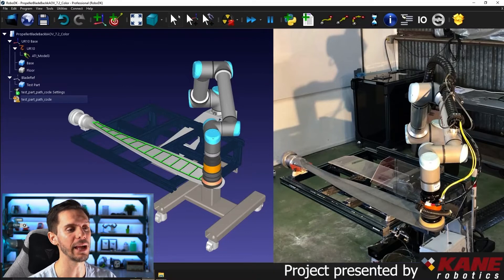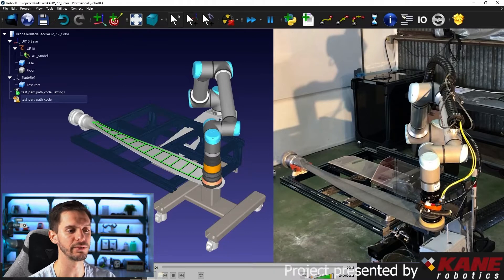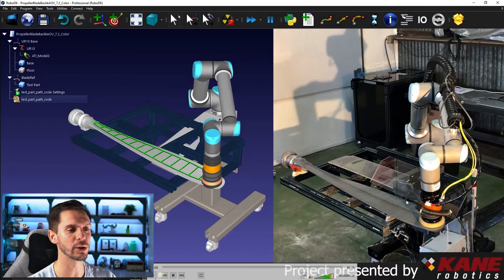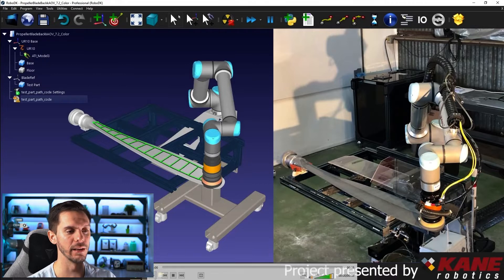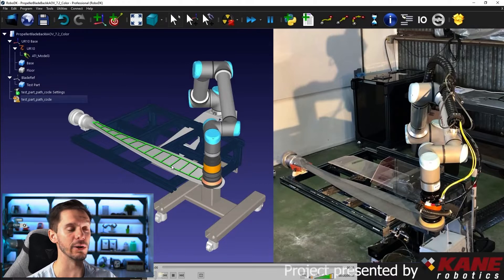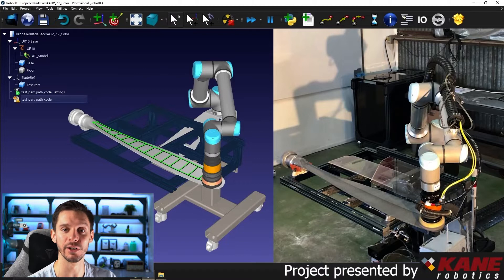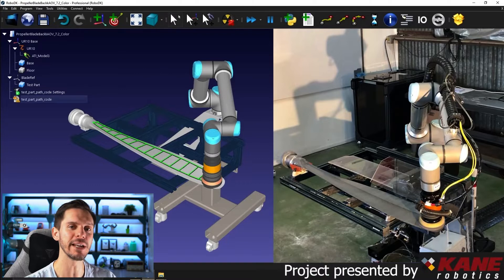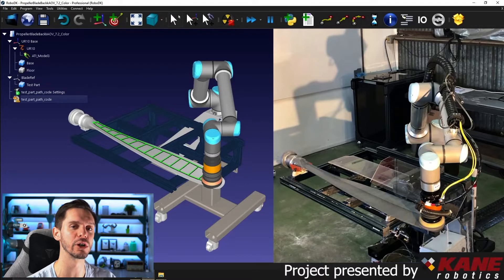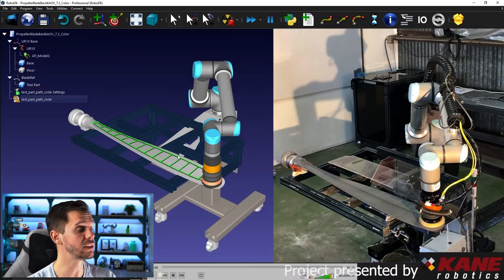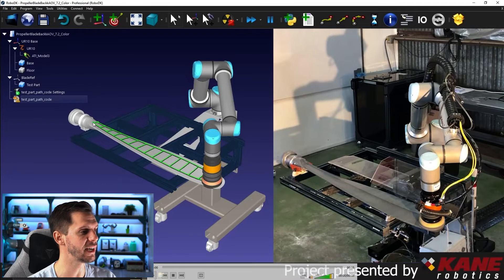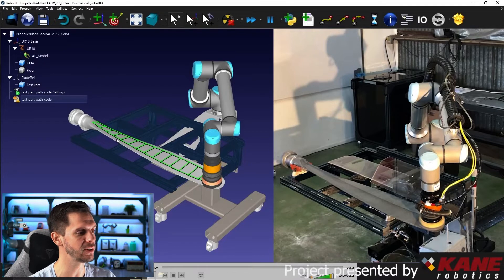For that to happen, you need to use a rotative tool, obviously, and create some linear paths directly on the surface and make sure that the tool is always normal to the surface. So to do that, they created the path directly in RoboDK here, as you can see.